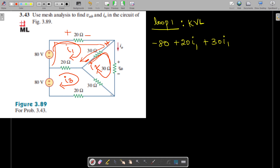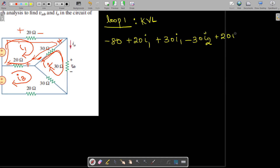The I2 current takes a minus sign while entering, so that is minus 30i2. Then the same current continues through this 20-ohm resistance as plus 20i1. At the same time, I3 is also flowing through this 20-ohm resistance but from negative to positive, so we mark it as minus 20i3. That all equals zero.